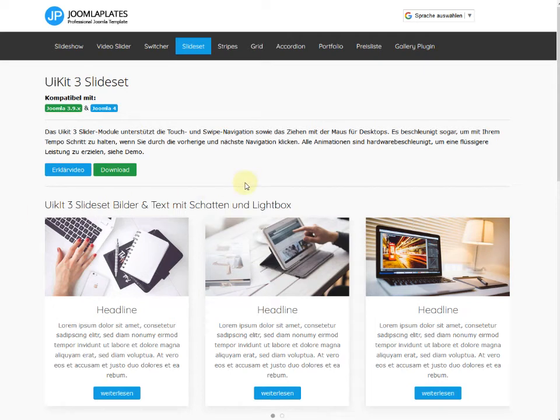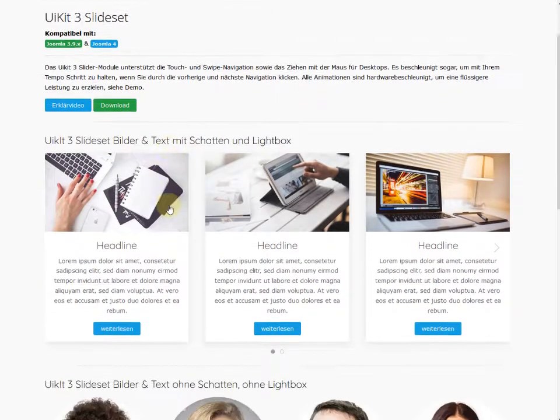Hello and welcome to tutorial. Today we talk about the UIKit 3 slide set configuration. You see that here.